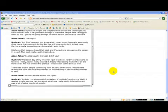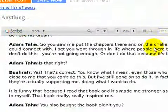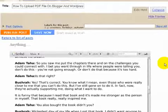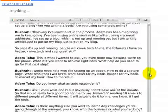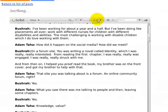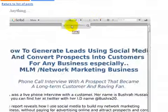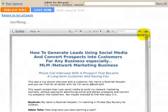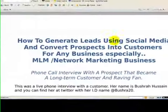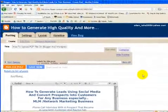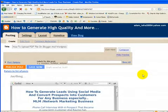Hey, welcome to a tutorial on how to upload a PDF file on Blogger — and you can do this on WordPress as well. People can preview it, turn to different pages, zoom in and out, leave a download link, and make it full screen. Let's look at how to do this. It's very easy, just simple steps: upload it, get a code, and paste it in.